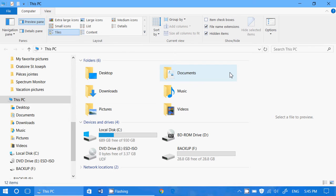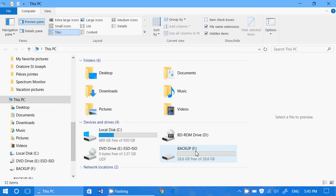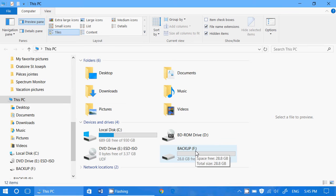So when you put your thumb drive on your PC and a USB port, in the file explorer you should see it appear. So mine is called backup but yours can be called, you know, SanDisk, it can be called any type of name possible. The important thing is to see that it's there.